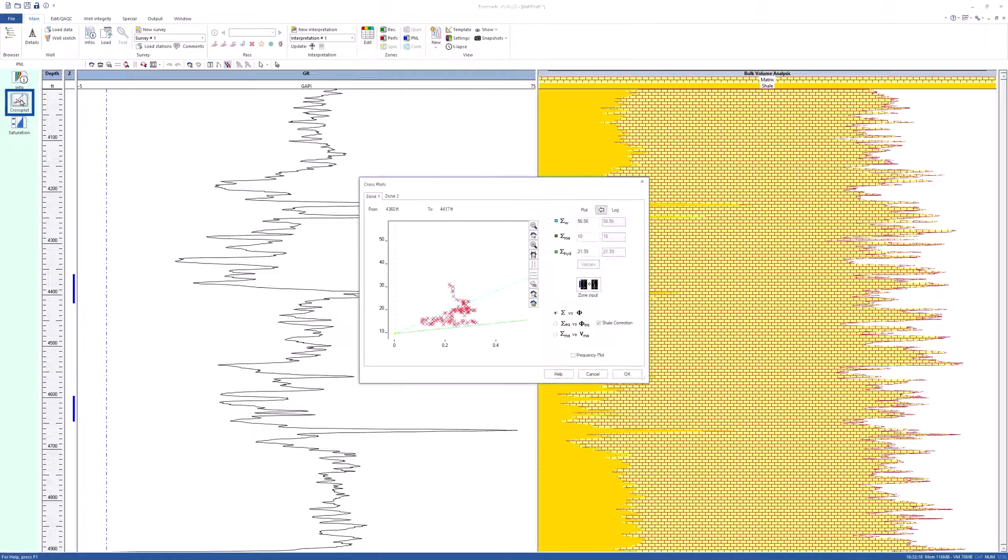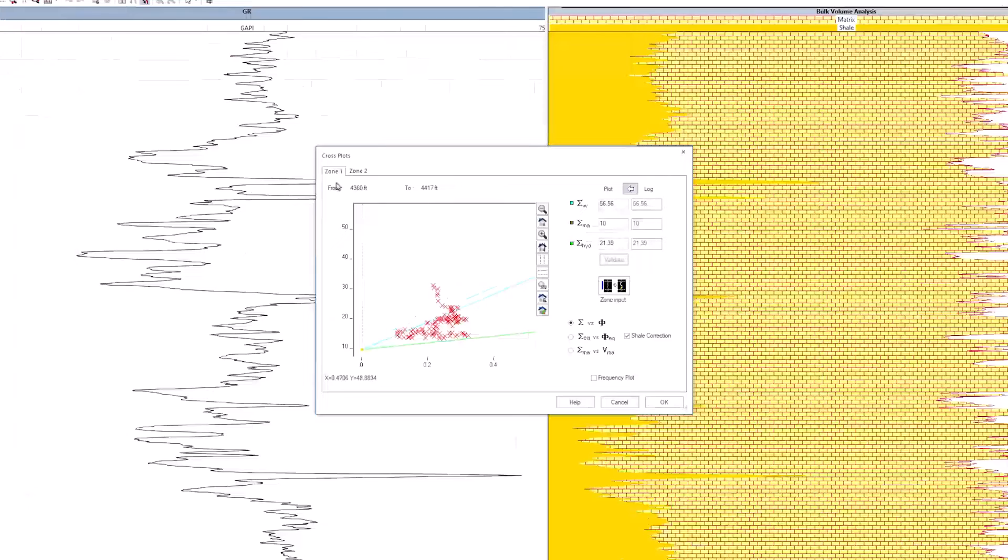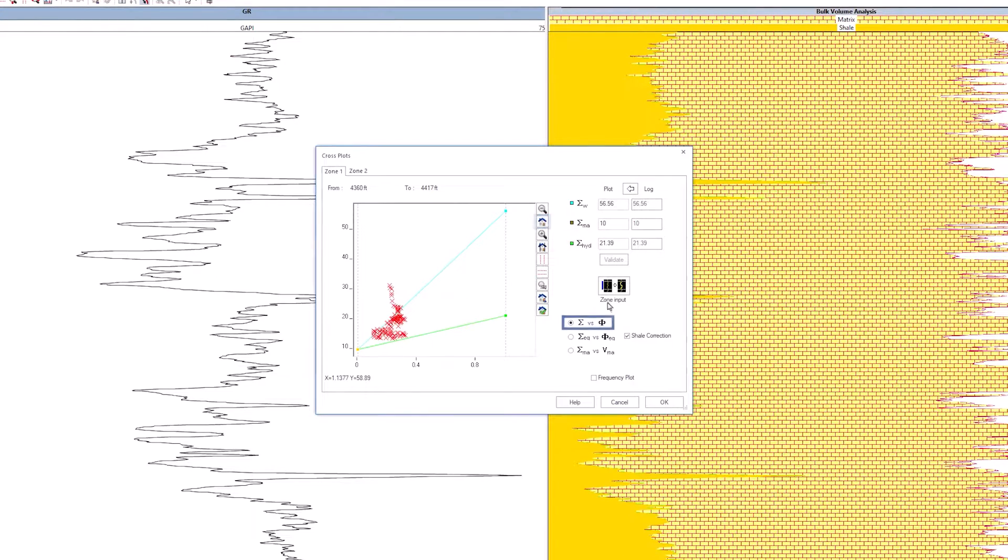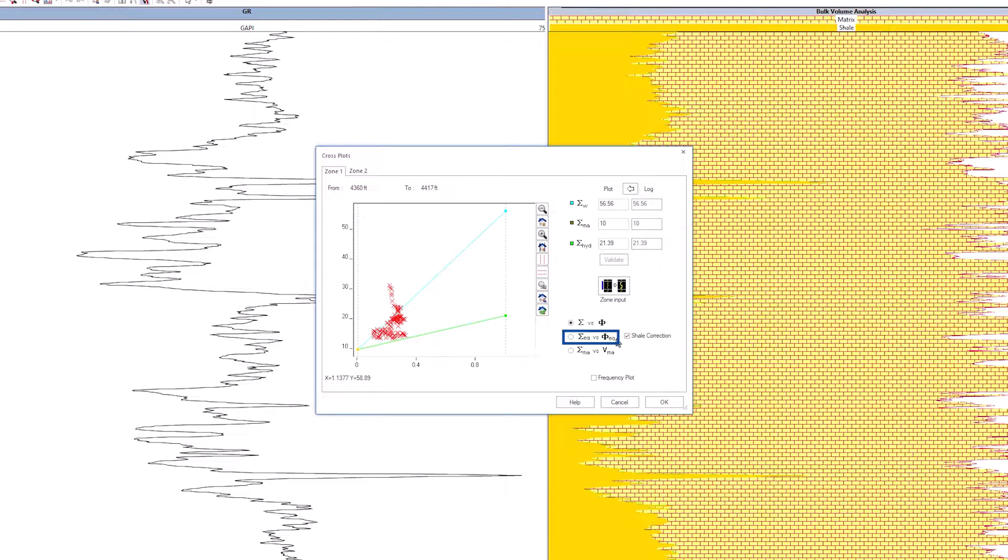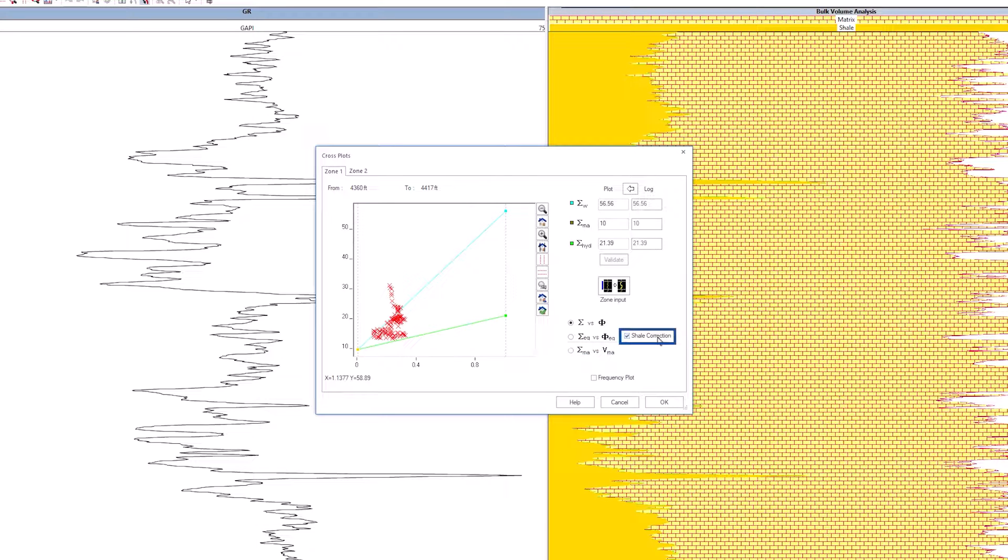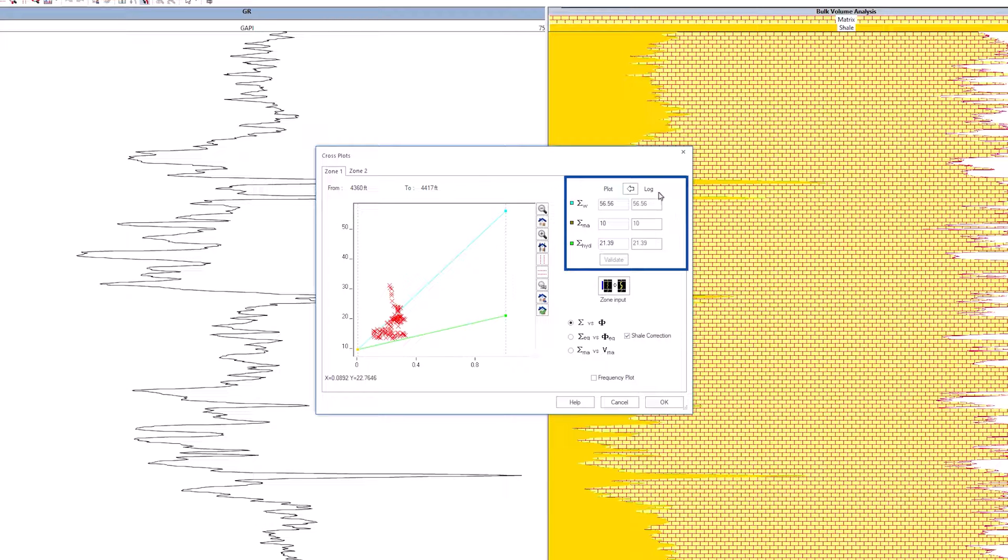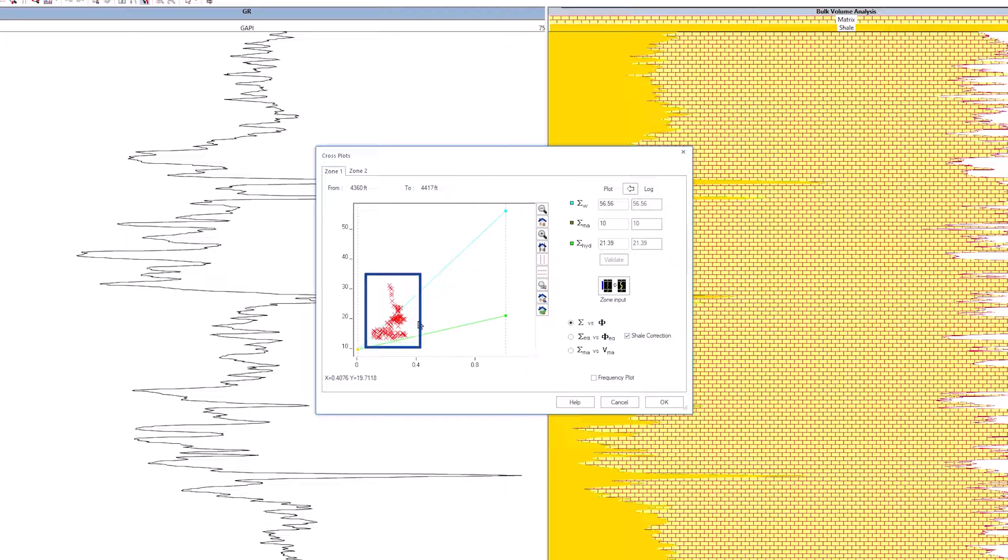Click on the cross-plot button under PNL interpretation. The cross-plot options will depend on the interpretation model selected over the three proposed. With the single water model, cross-plots can be built with or without the shell correction. At the top right of the plot, the log values and the cross-plot values are displayed. When entering the dialog, those values are the same.